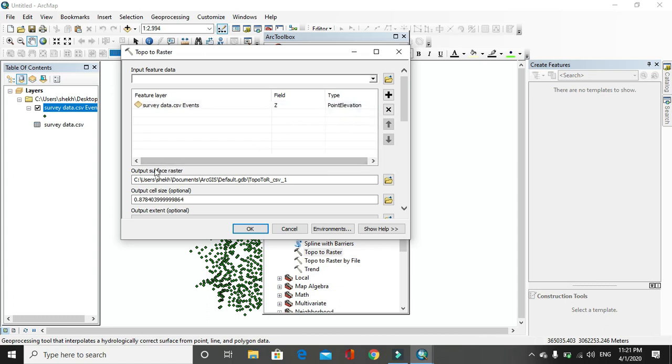After that, output surface raster, you have to specify the output location. I put it as a default location, then click on OK.